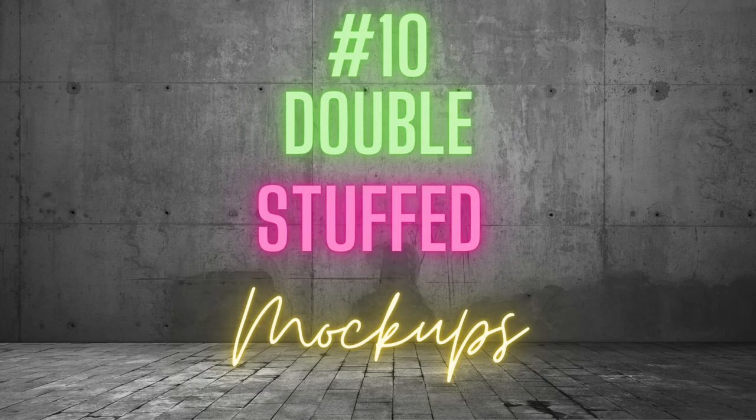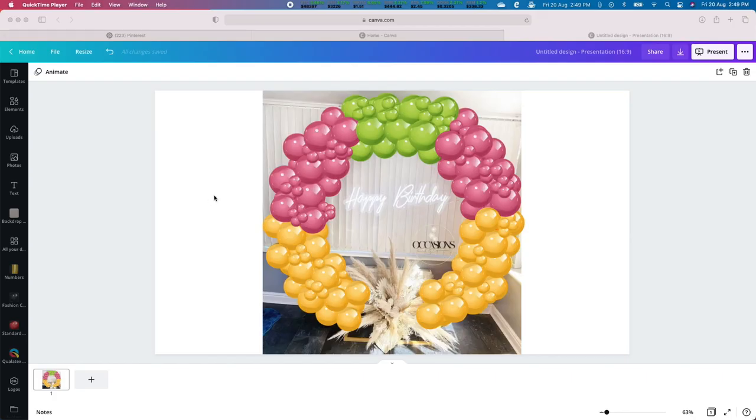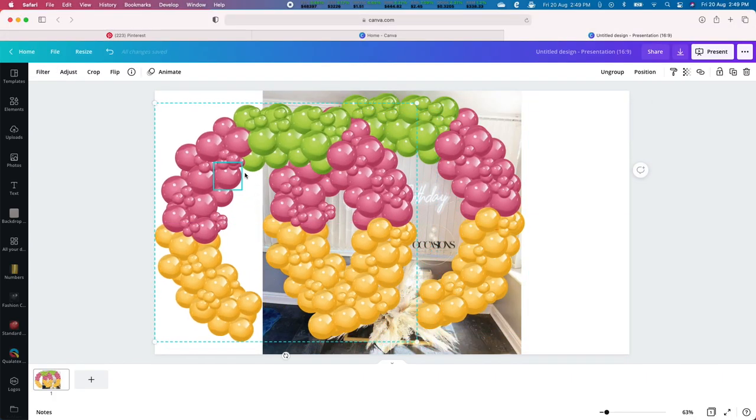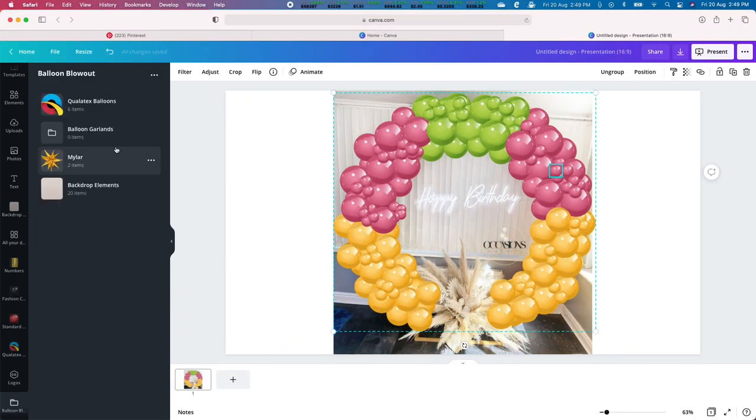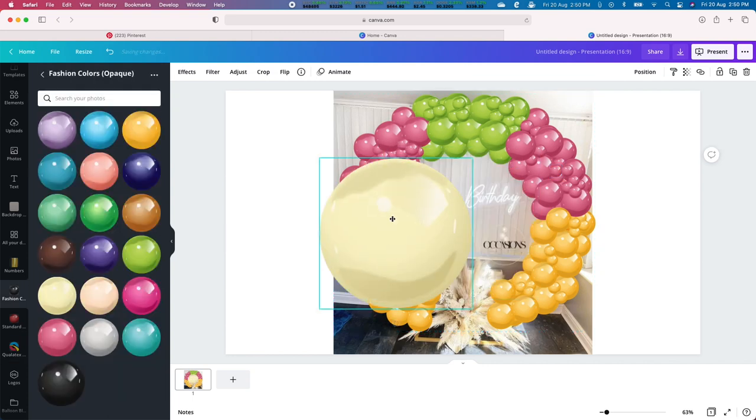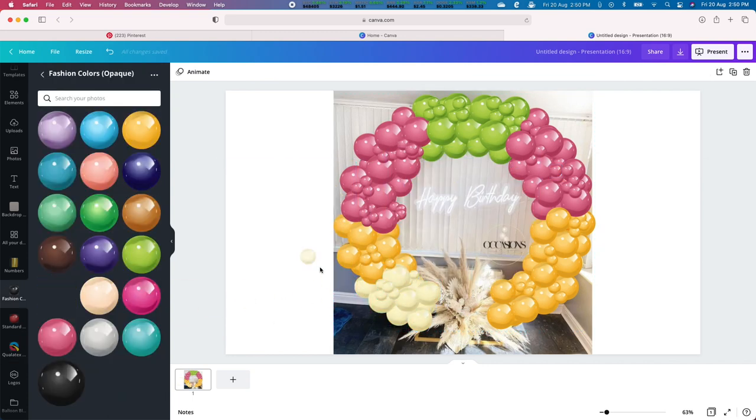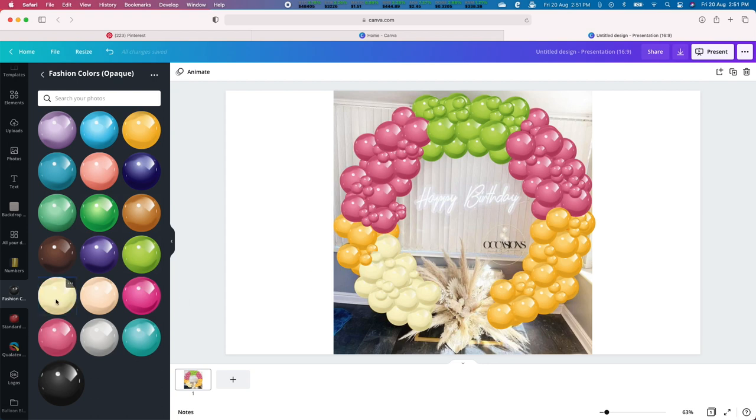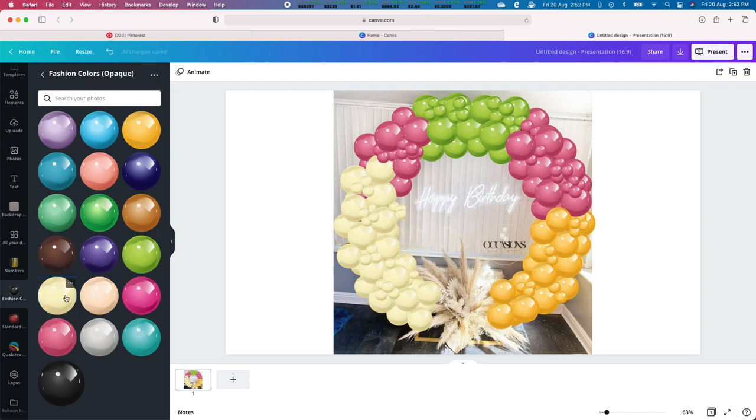You can experiment with different brand colors to find the perfect shade or make your own custom colors by using our next technique. Number 10. Double stuffing mockups. Can't find the perfect color for your arrangement? Experiment with double stuffing with your balloon mockups.